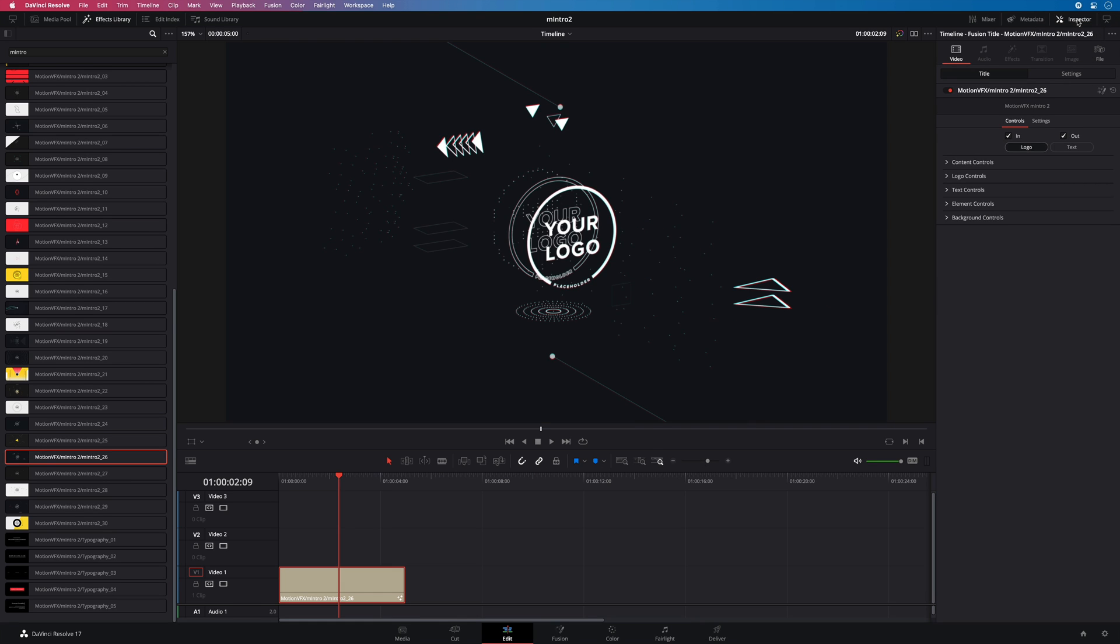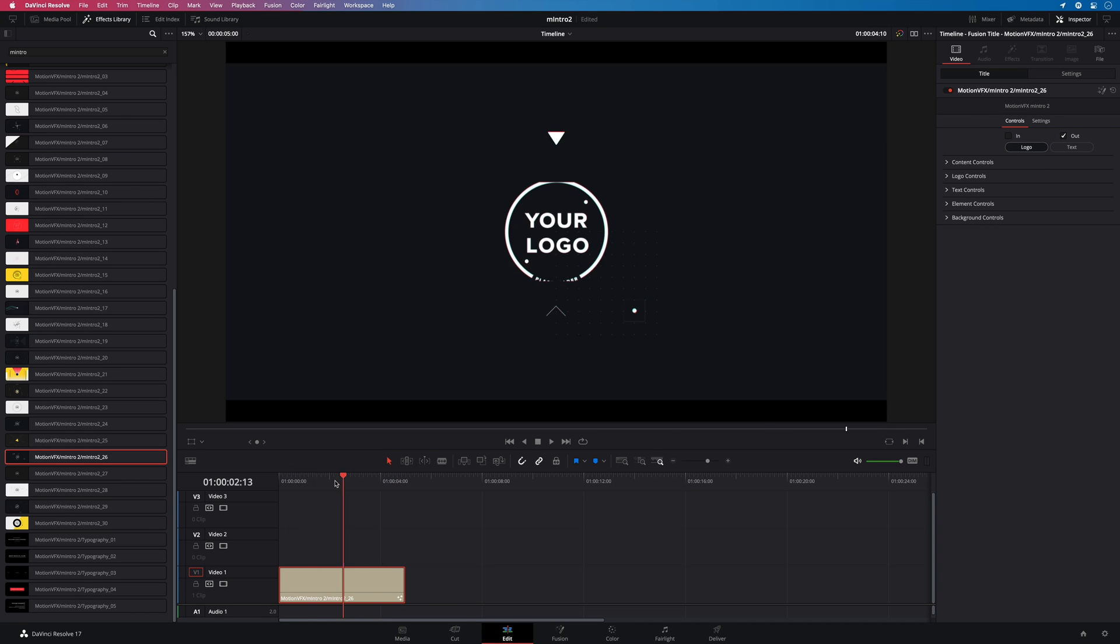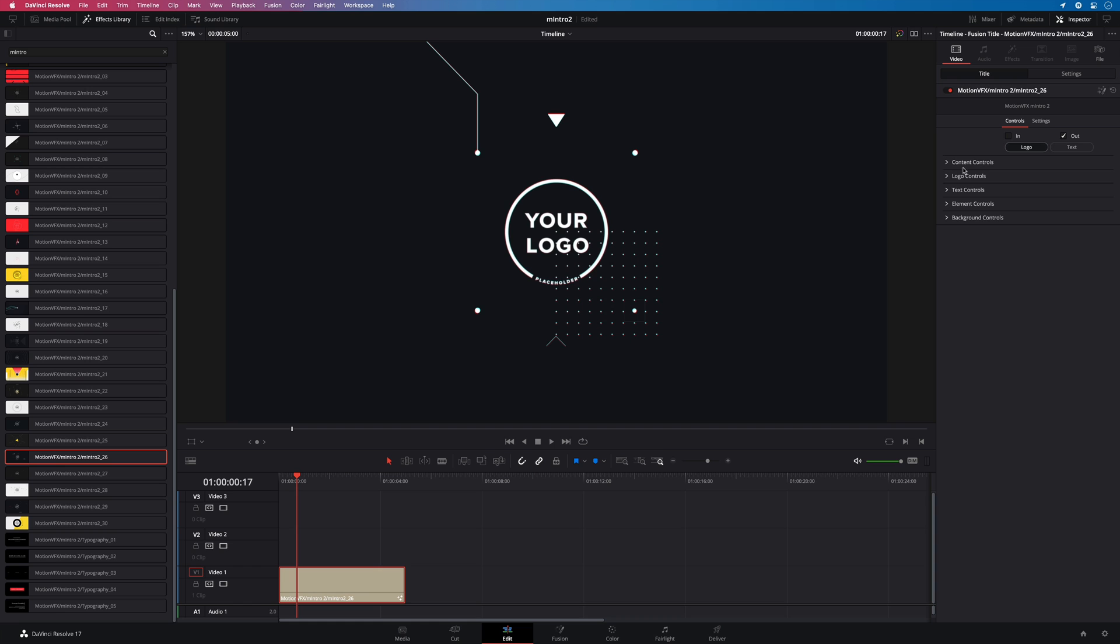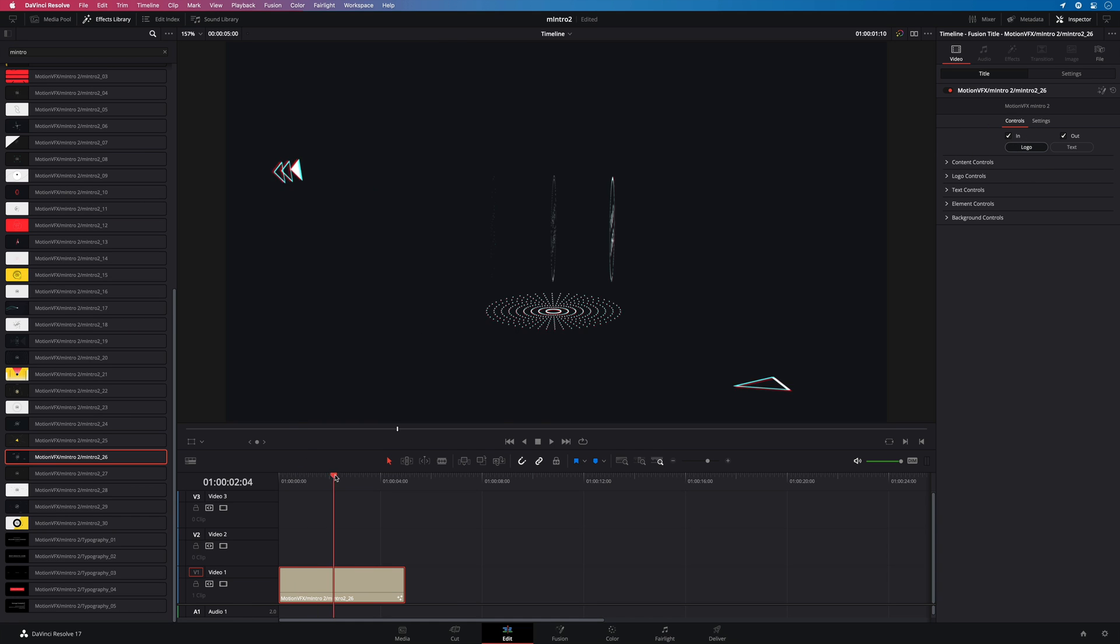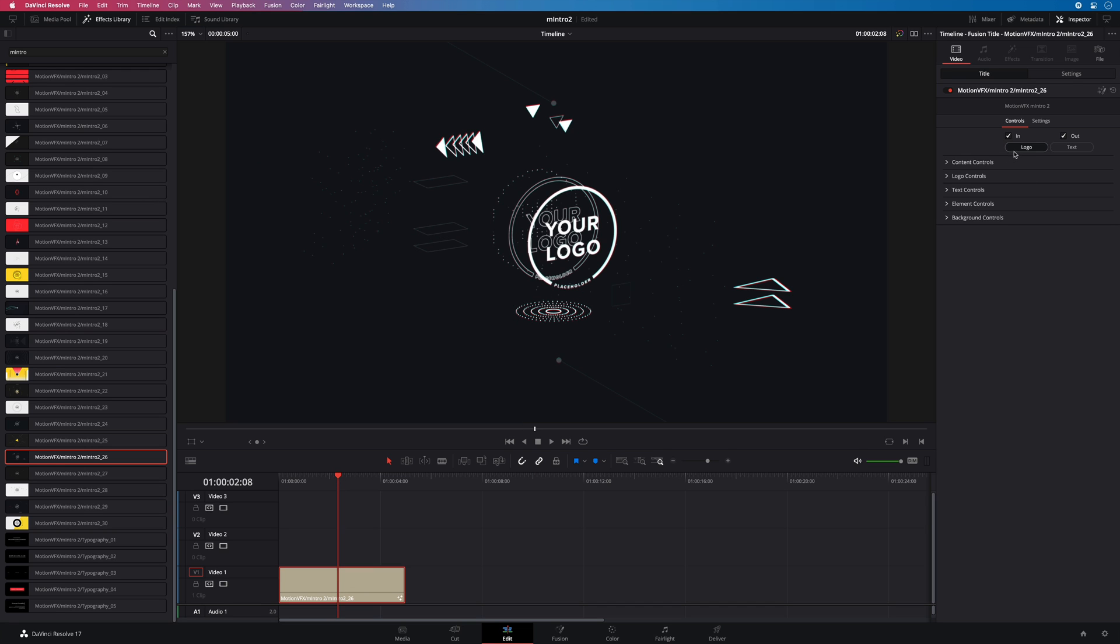Inside the video tab you will have access to all the preset parameters. First you can enable or disable the animation in and out. In this case I really like the 3D animations so I will keep them. Then you can select between two modes, logo or text.